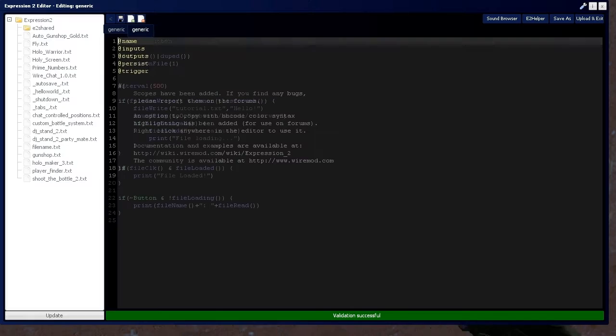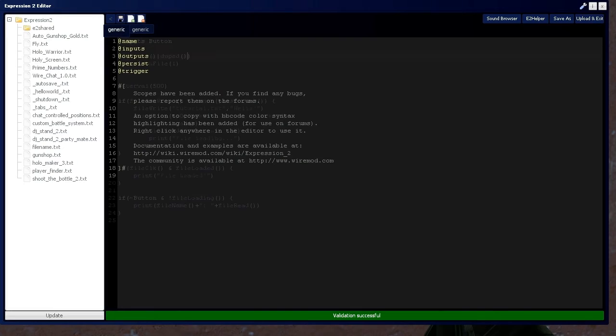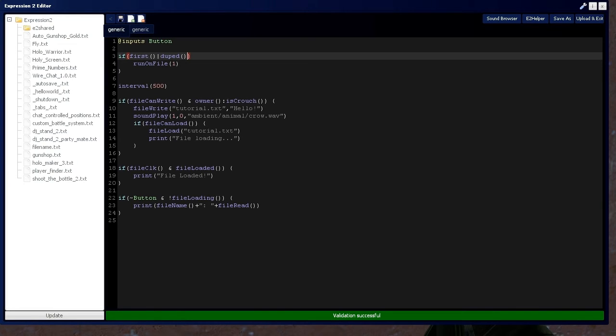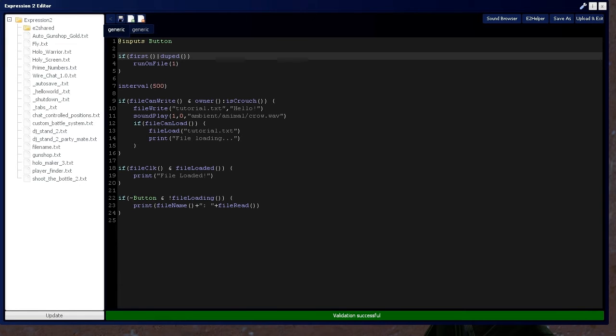We do have one error, which is very minor. So, you put first or do it, and then we need a left curly bracket right here. So, let's get that button.